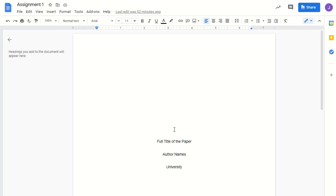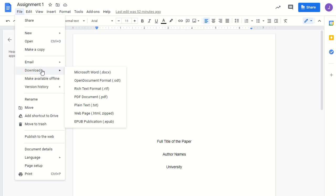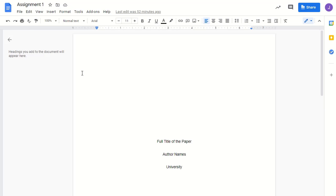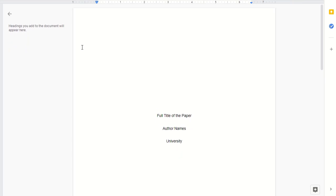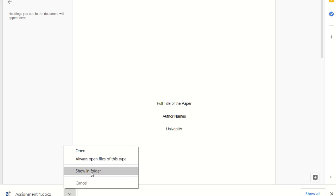I'd go to File, then say Download, and I'm going to select the option that says Microsoft Word. It says that my Google document has been exported to a Microsoft Word document. I'm going to say Show in Folder.